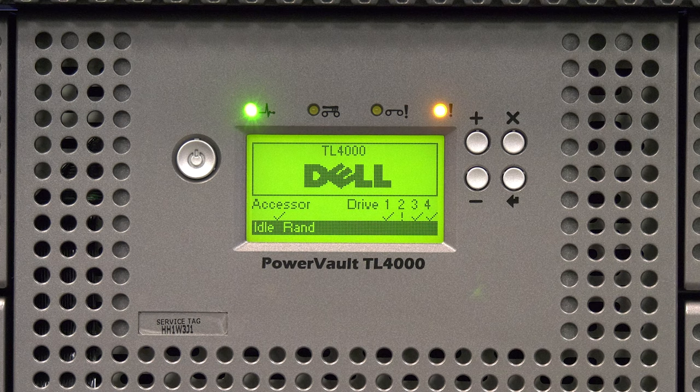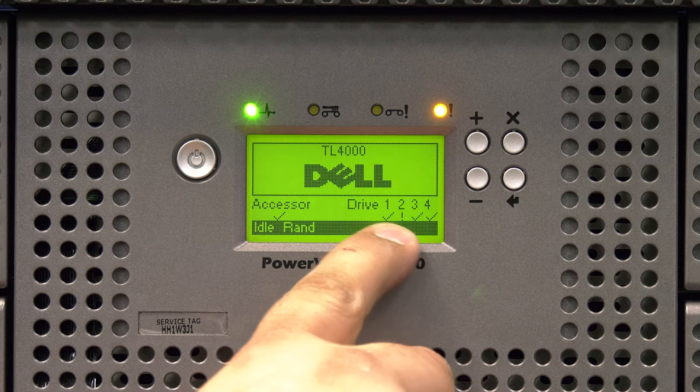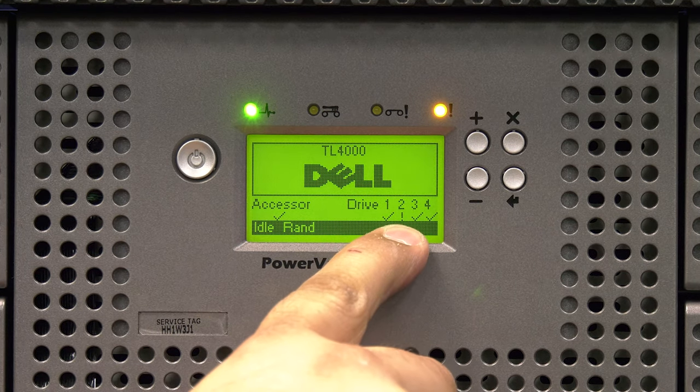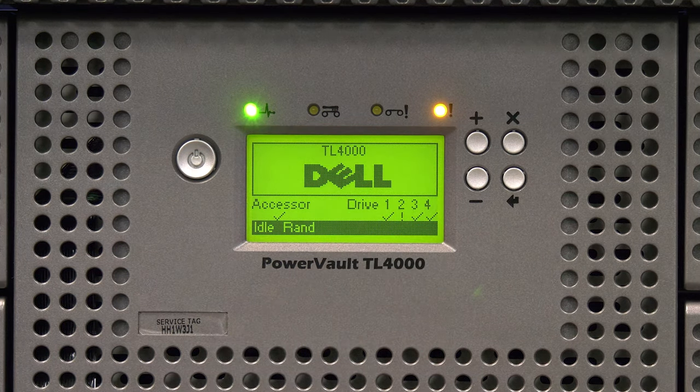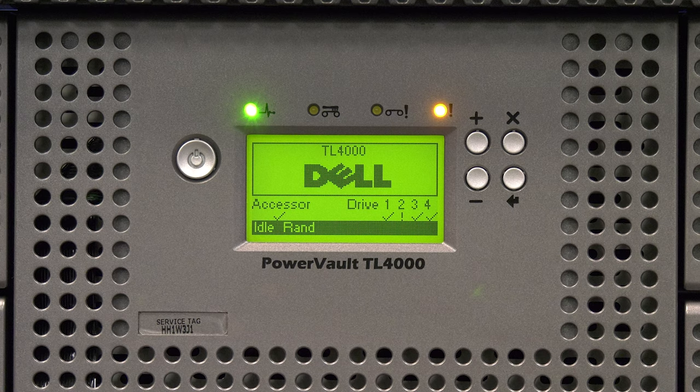In the lower right hand corner you will see all of the drives listed by number in the library. Each number will have a symbol underneath it. If the symbol underneath the drive is a check mark, that means that the drive does not have an error. If there is an exclamation point under the number, then that drive does have an error.